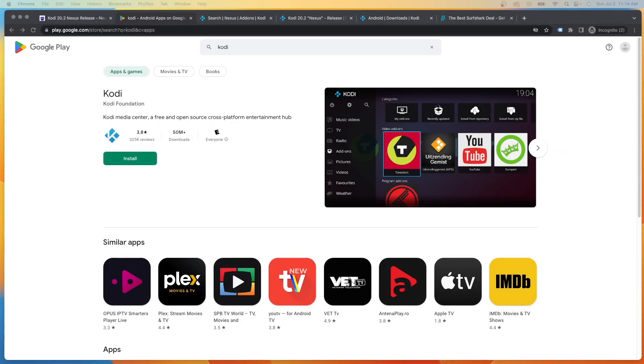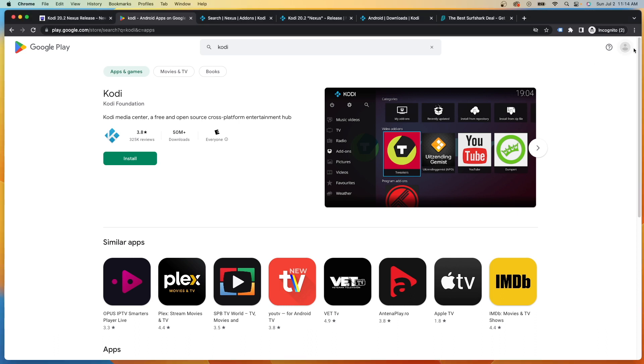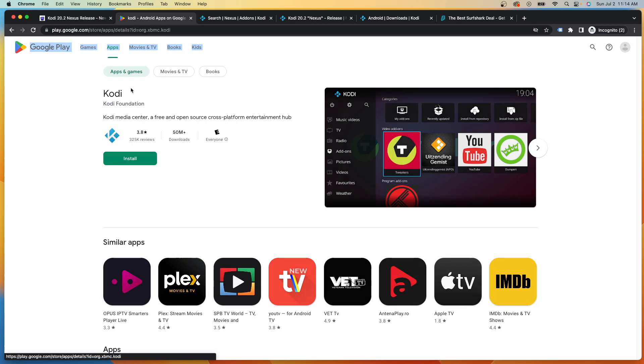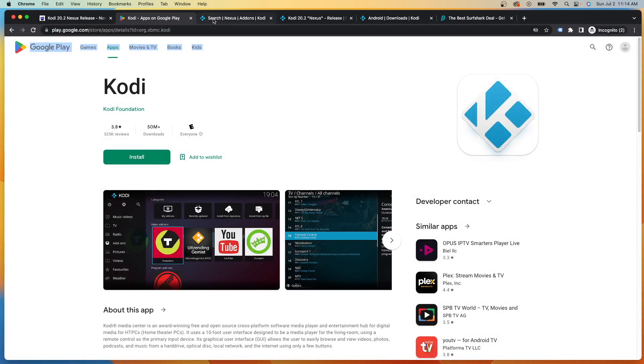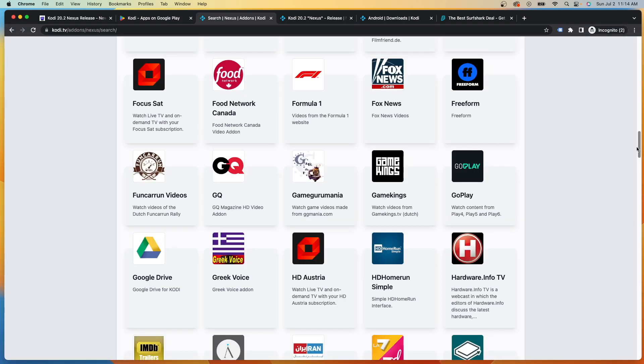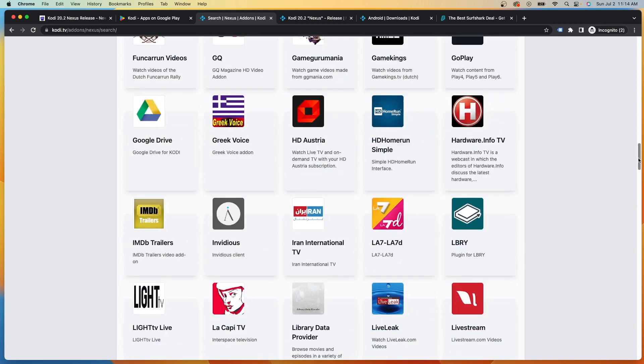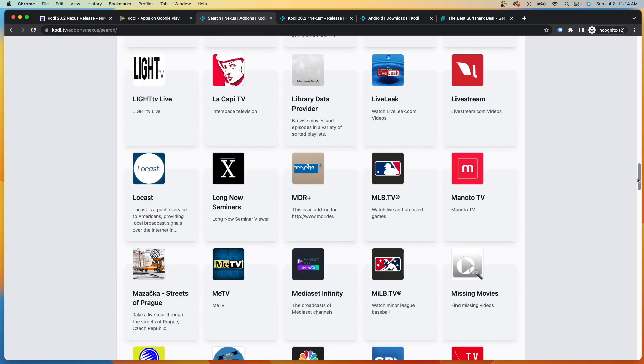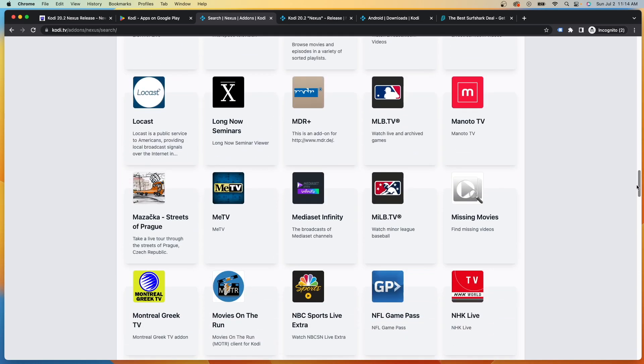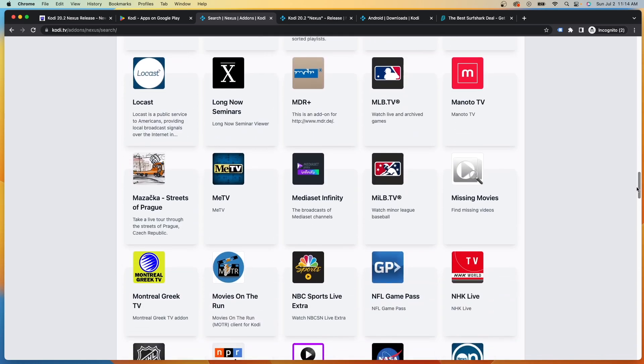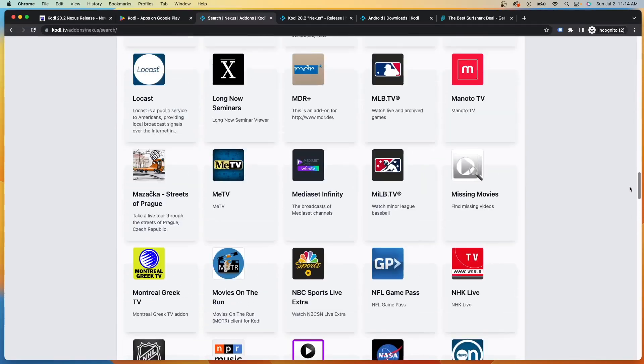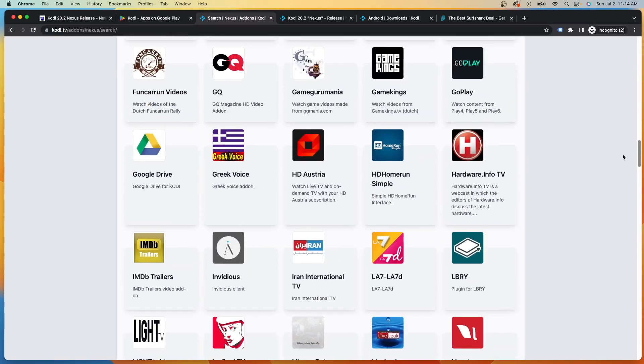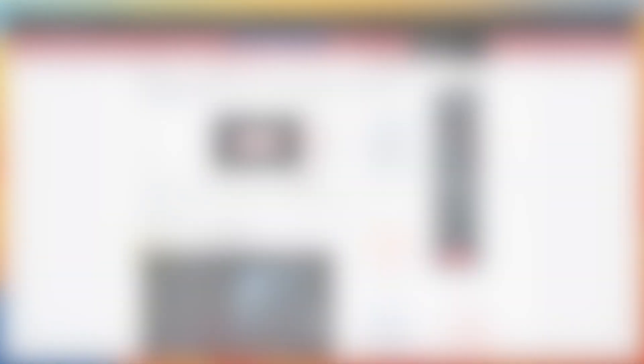Now before I dive in too much further about the details of the 20.2 Nexus update, it's first important that I mention that Kodi by itself is 100% legal to install and use on any device. You'll notice here we are inside the Google Play Store where Kodi is available for installation. Kodi also provides dozens of verified and legal free add-ons that can be installed from their official repository using any applicable Kodi device.